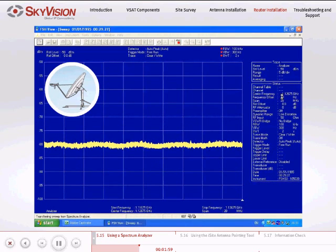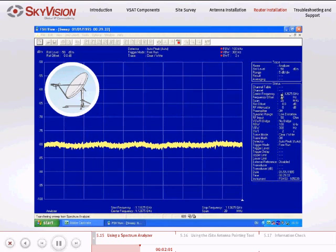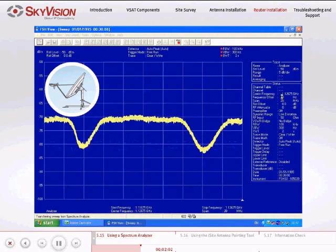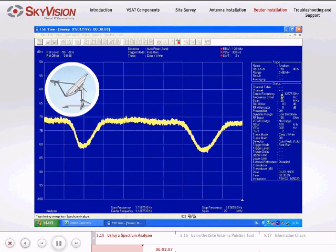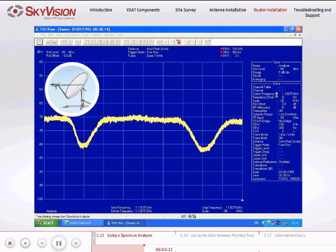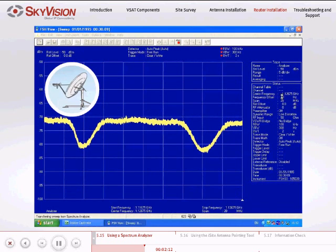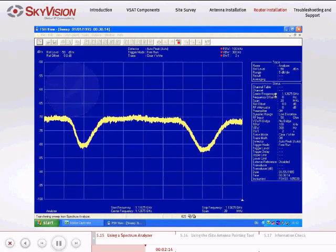Sweep the sky in the expected azimuth area until you acquire the satellite signal. If the signal is not acquired, decrease or increase the elevation angle by slightly adjusting the strut, and repeat the azimuth sweep until the signal is acquired.